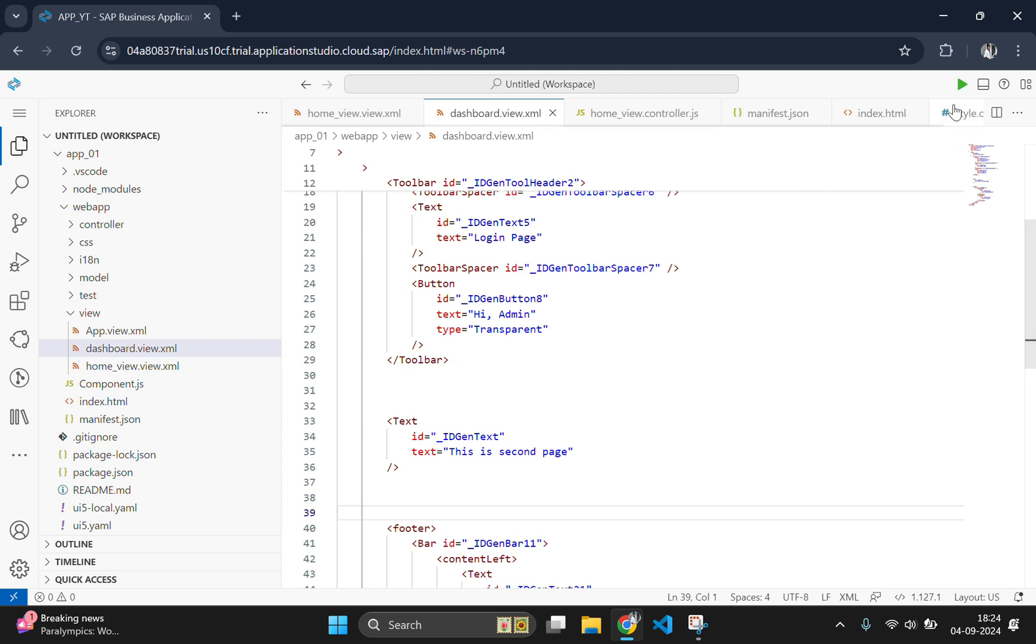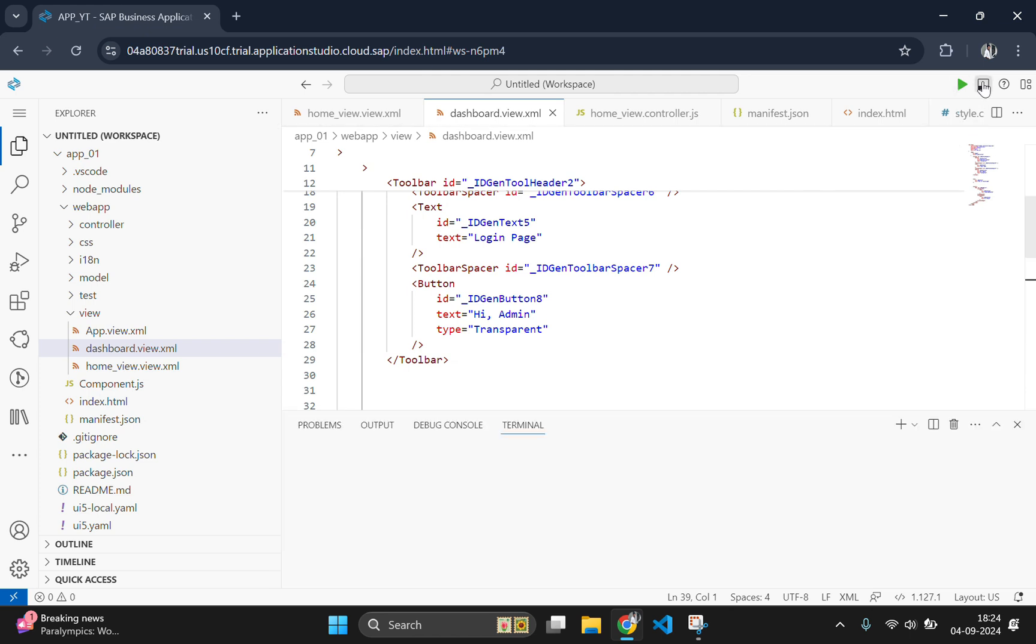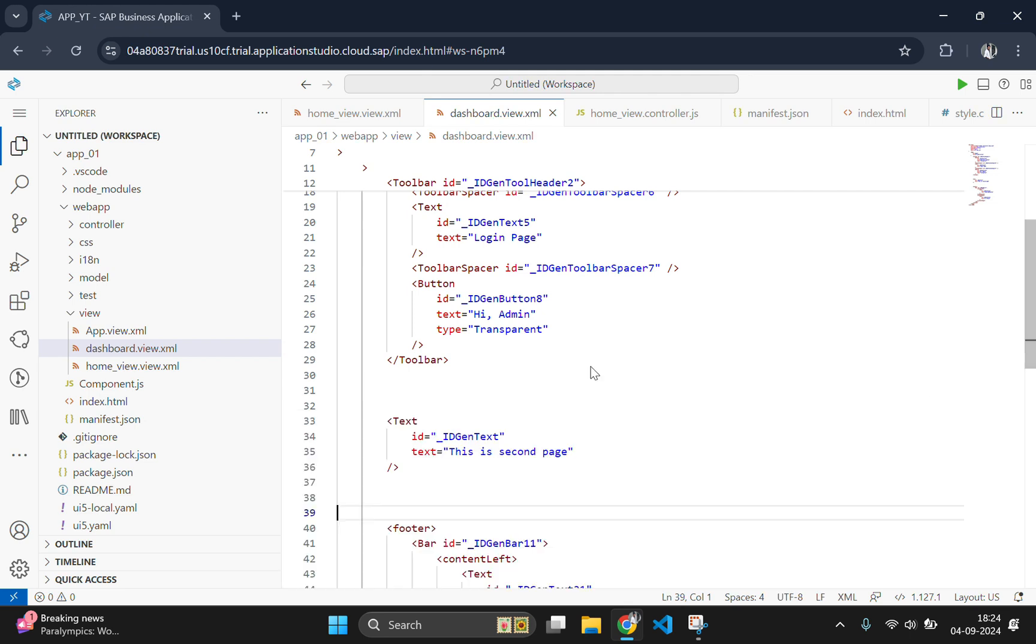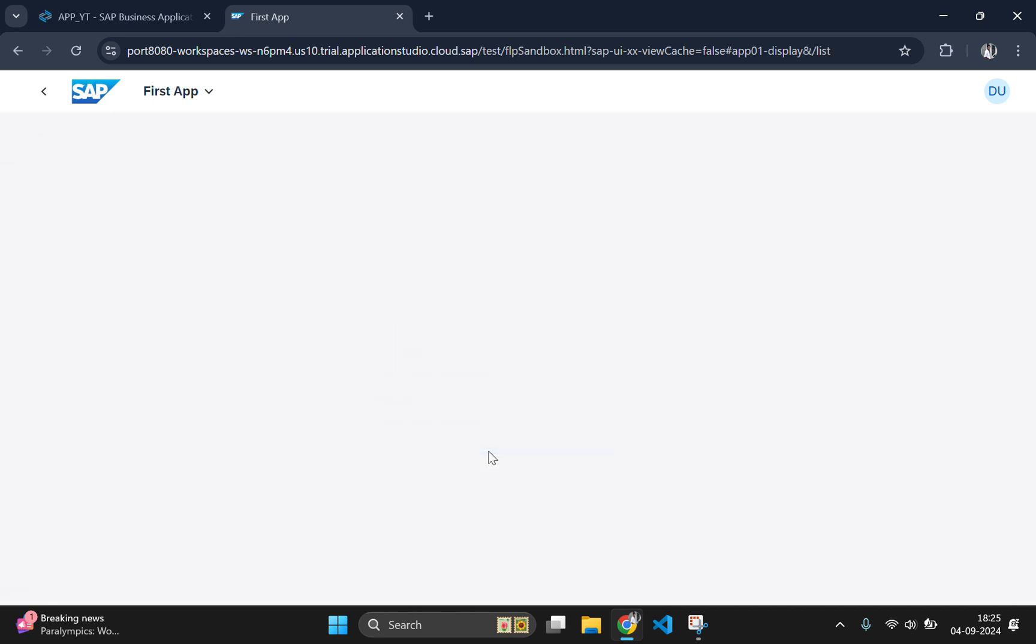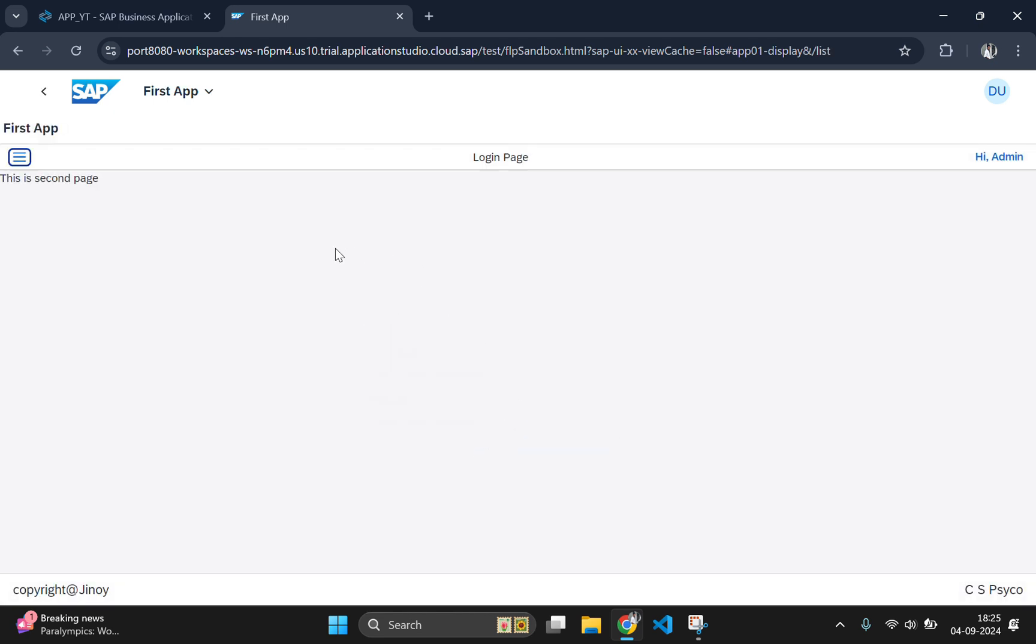Let's see our output now by going and clicking on this icon and typing npm start here. This will start our server. We got our first page as the output and we are clicking on login to navigate to the second page. And we have successfully got our second page with a header and footer part.